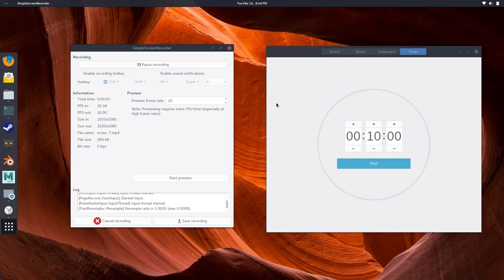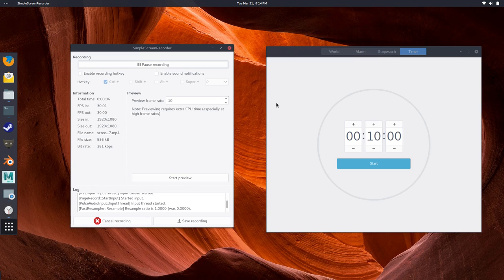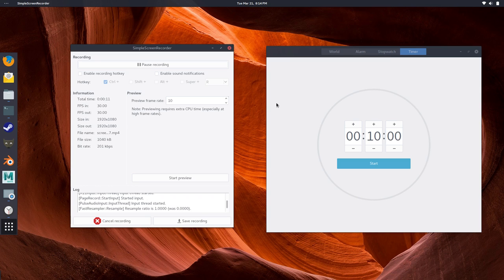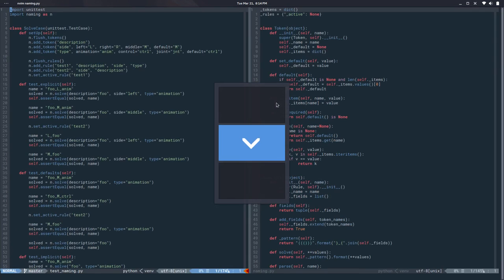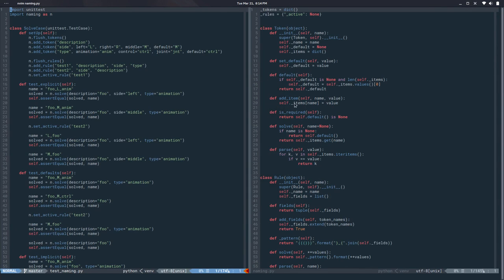Hello, my name is Cesar and this is the video number nine in the naming series. In this series I'm developing a naming convention manager in Python so you can manage your naming convention programmatically.